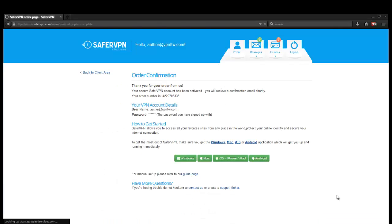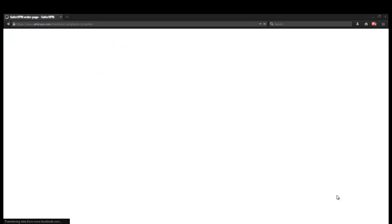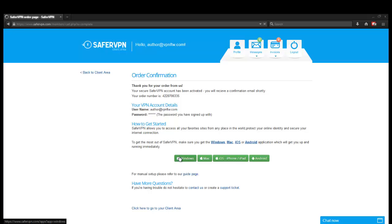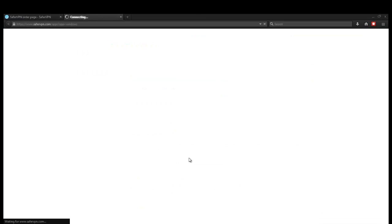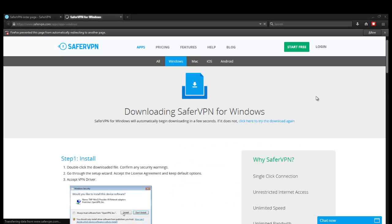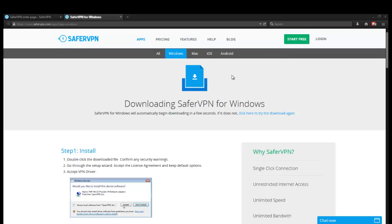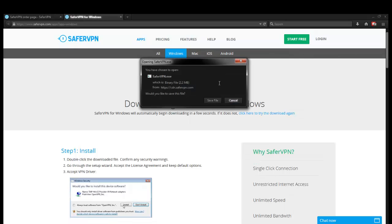All right. So we went ahead and finished our registration. It says thank you for your order. Your SaferVPN account has been activated. It looks like we're logged into a dashboard with our email, username, password. Right now we're on a Windows 7 machine. It looks like it says it's immediate activation. So we don't have to wait for anybody to activate it. Let's go ahead and download this and see how easy it is to install just right off the bat.